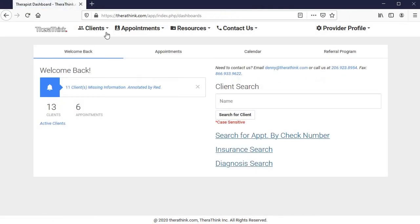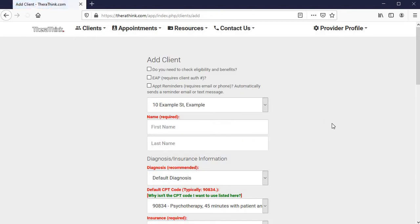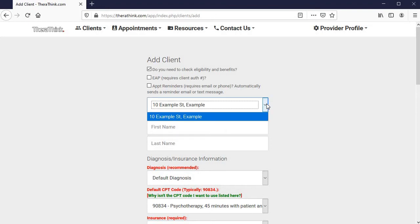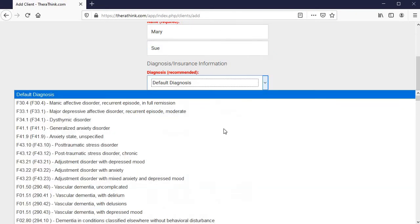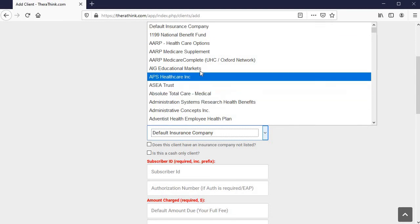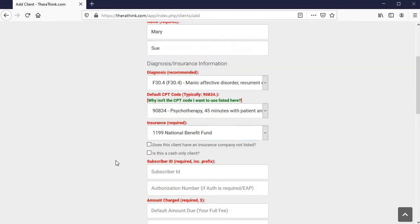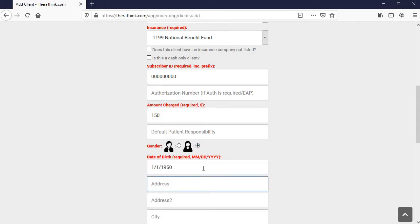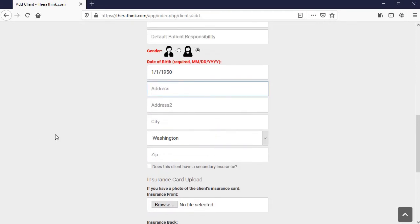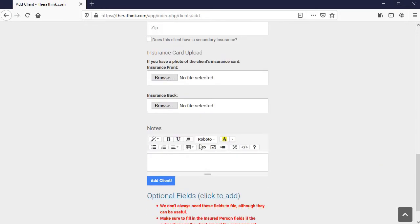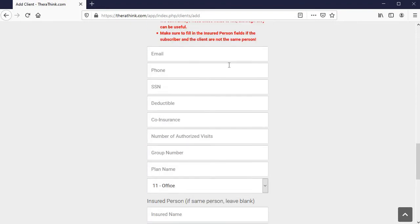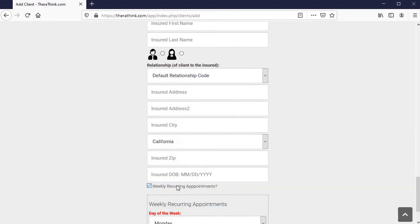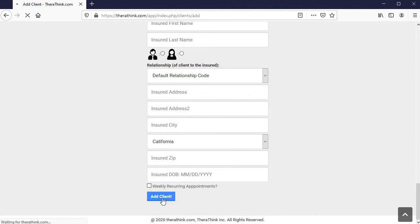Instead of going to the client's index right now, let's add a client. Go on to the client's navigation menu there. Click add client to make sure to check eligibility and benefits. We'll notice that the example street address of our office location has been set here. Let's go ahead and add a client and we'll just let the first diagnosis here, it's available, and the first insurance company. I'm just adding fake information for now to show off how this works. We'll skip adding them with an address right now. We can add a secondary insurance company if necessary, upload insurance cards, add a note about this client, as well as quite a few optional fields. But of course, we can go back and add them later too. Let's go ahead and click on add client though.